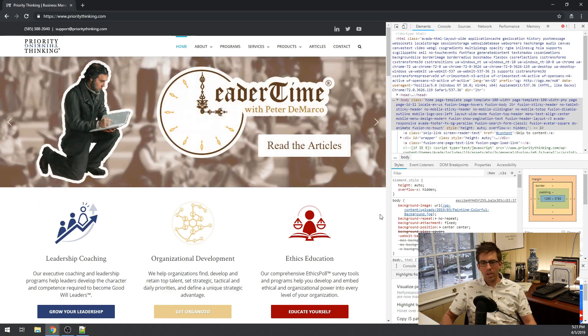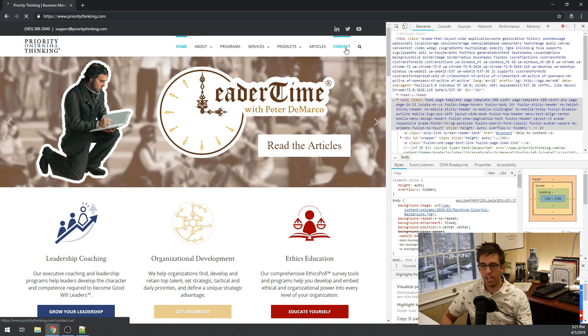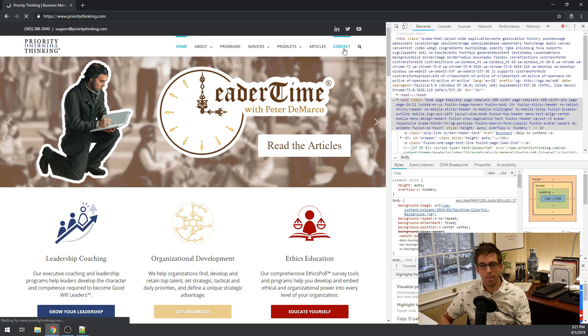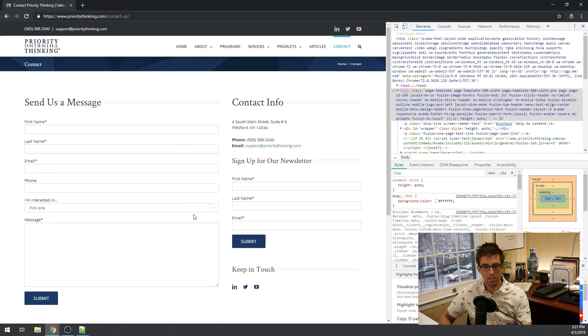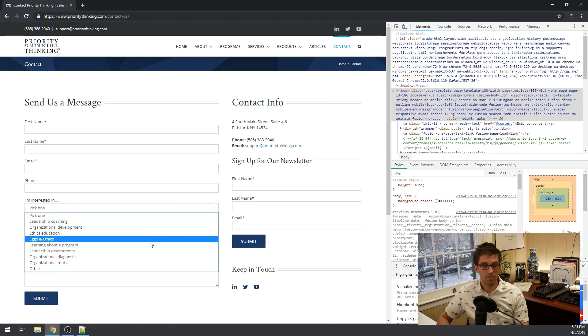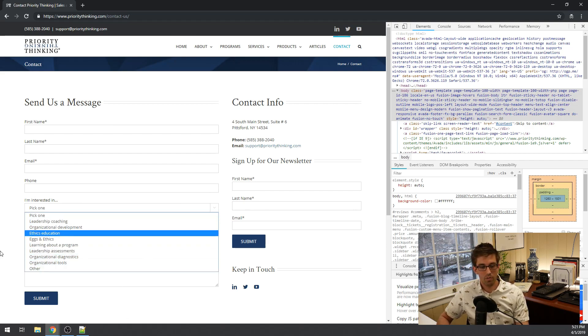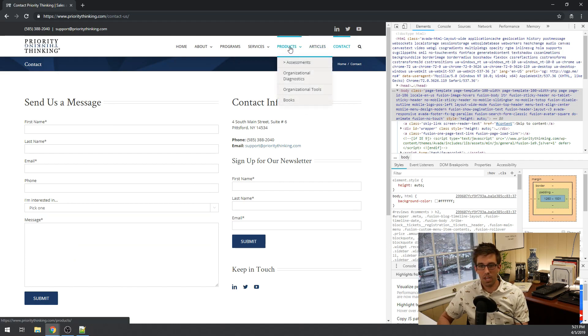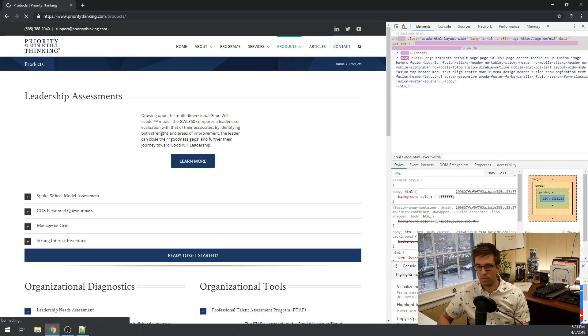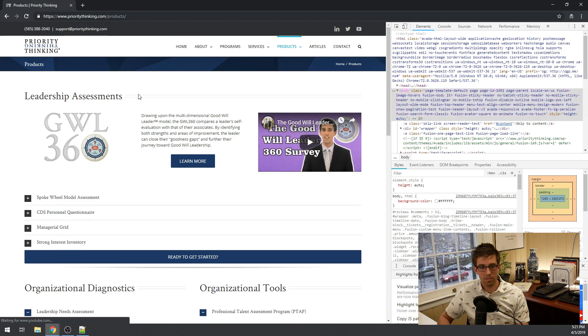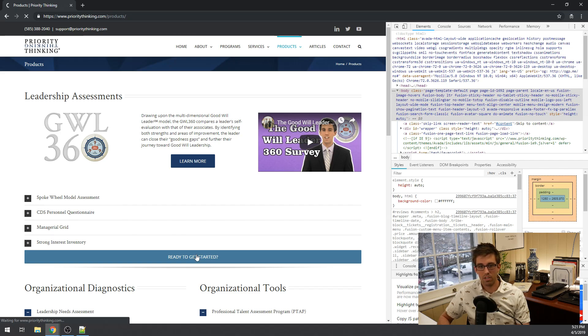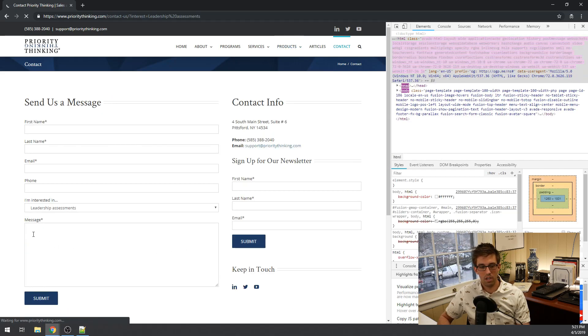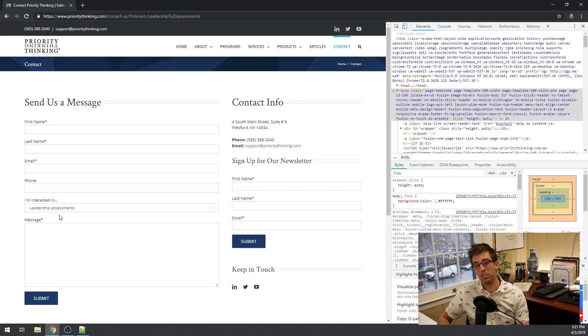So one way we use this is on our contact page. We have a list of items that the user can select that they're interested in. So there's a few of them there. And what we do is on each of our pages, so for example leadership assessments, we have this button ready to get started and when we click it, it brings us to the contact page and it pre-selects leadership assessments in that list box.